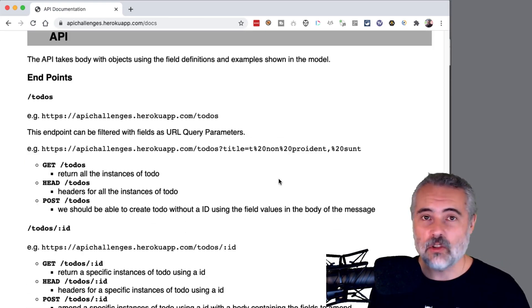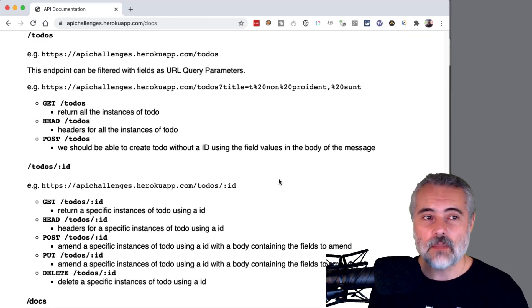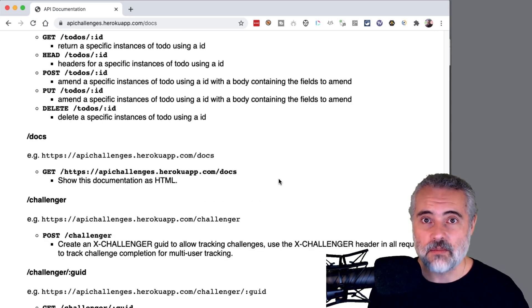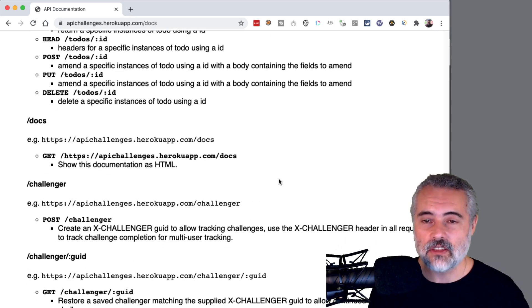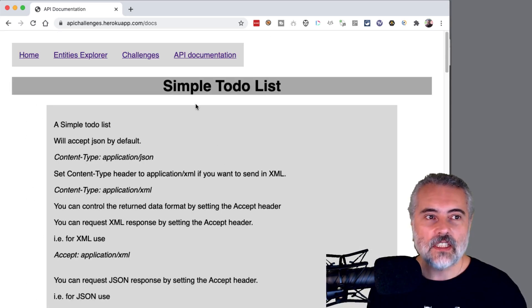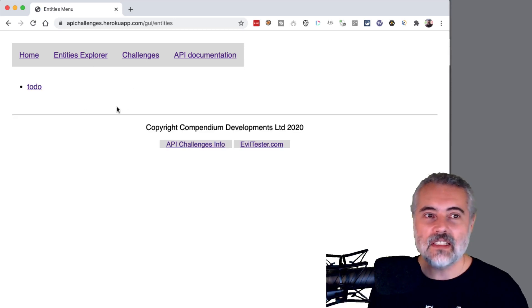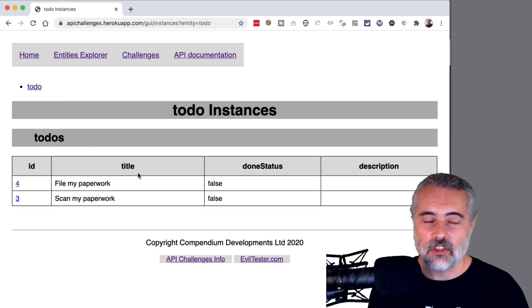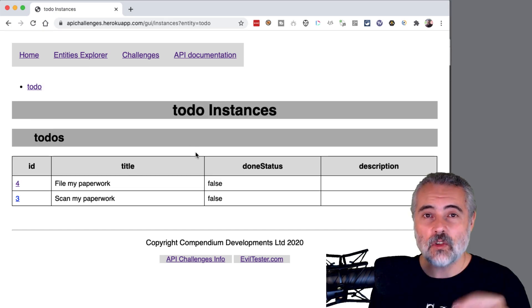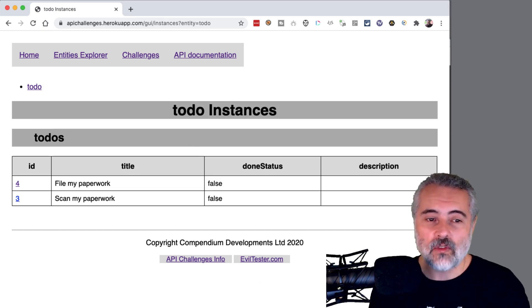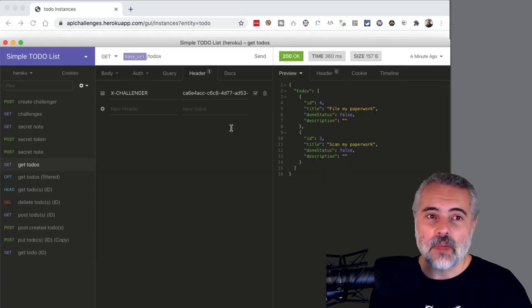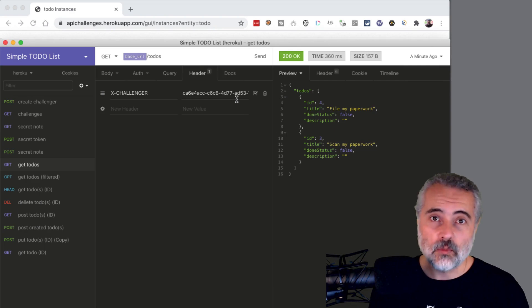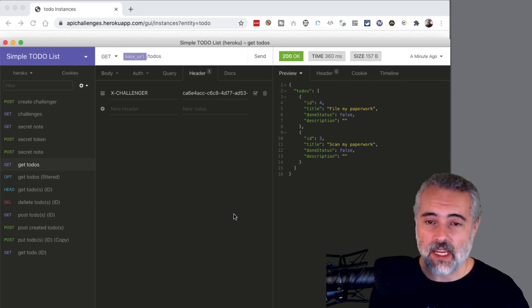But the API documentation should give you enough information to see what the endpoints are and start exploring them. One of the skills we have to develop with API testing is learning how to read the API documentation. And if these calls I make are successful, then we'll see the data being added, changed and amended through the entities explorer in the GUI. But we can also check all of that by issuing get requests on the API to pull the data back.